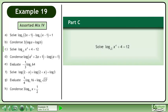In Part C, solve the root 2 logarithm of x to the power 4 plus 4 equals 12.